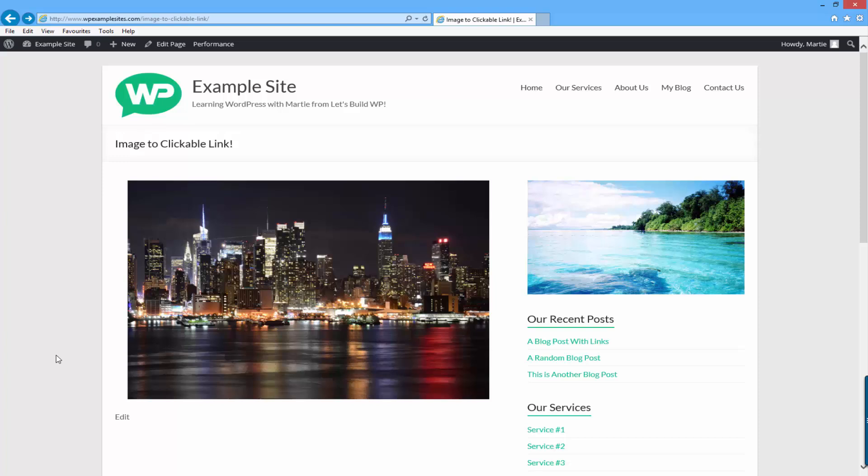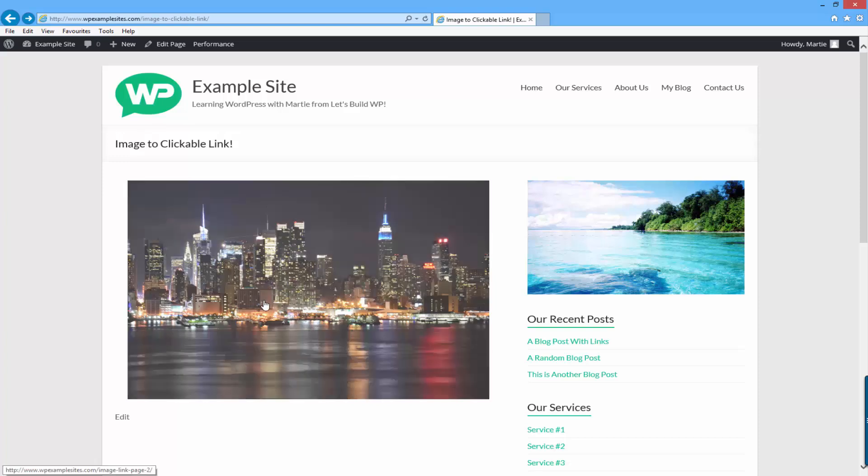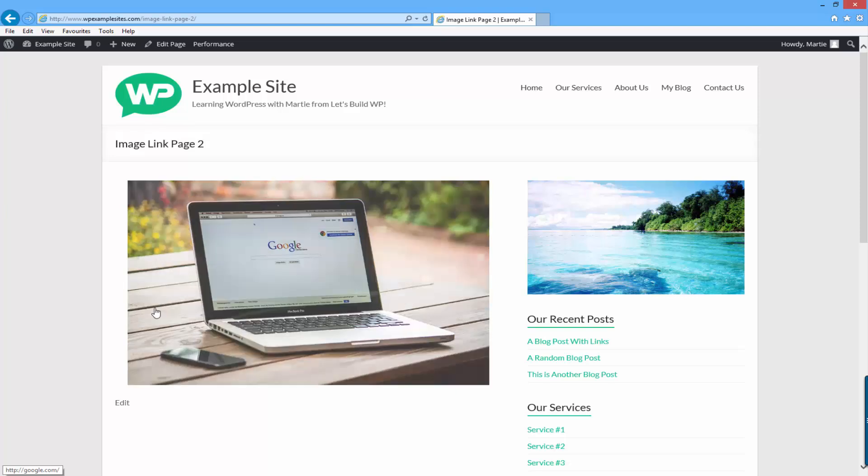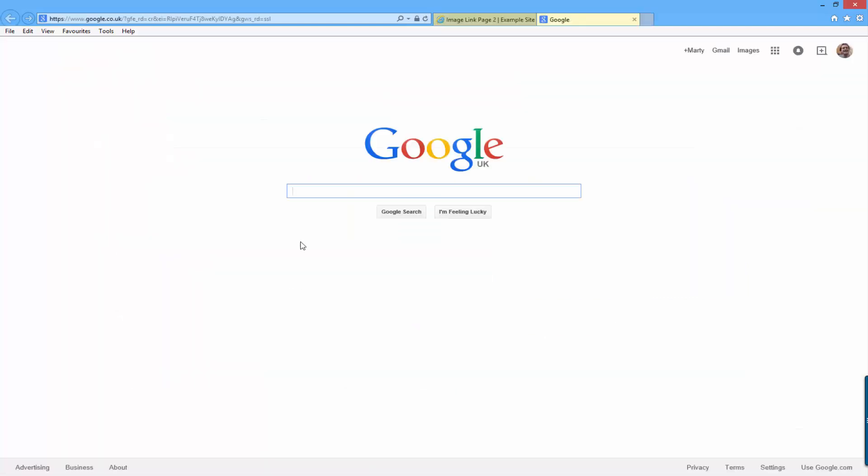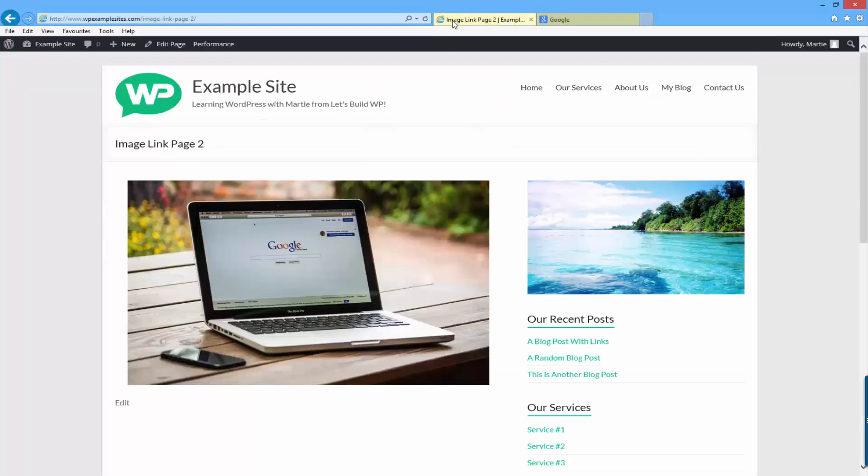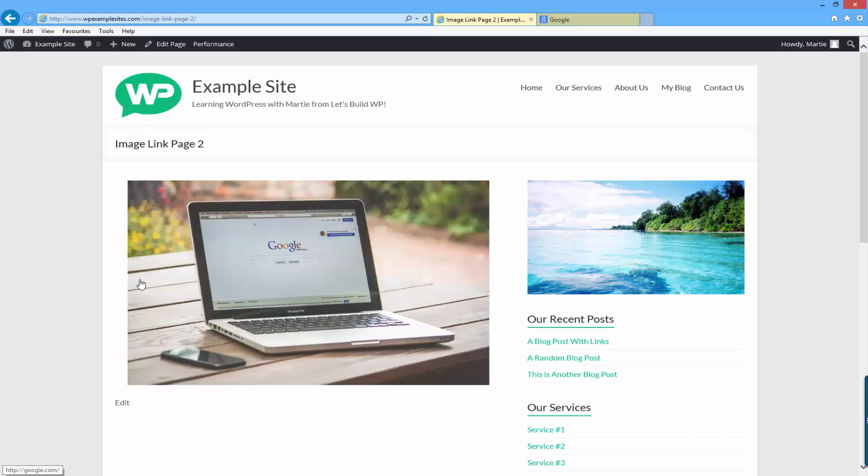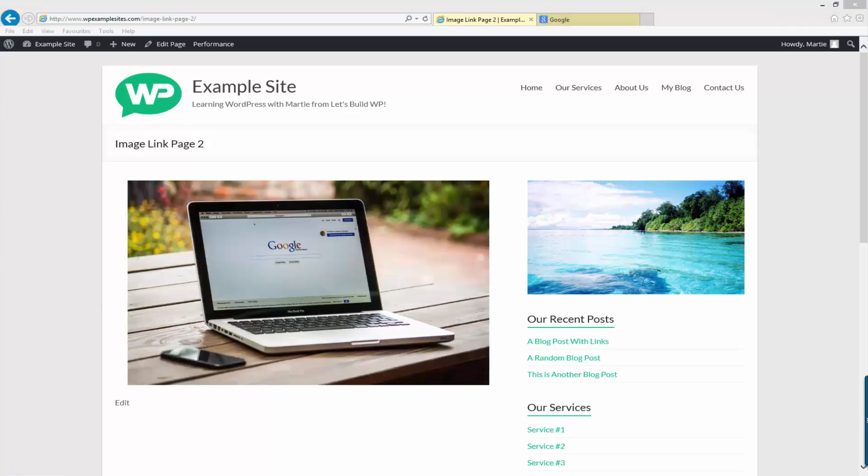There are two different types of clickable links, one that opens up in the same window and one that opens up in a new window leaving your website or blog open in the background. I'm going to show you how to make your images into clickable links on WordPress now.